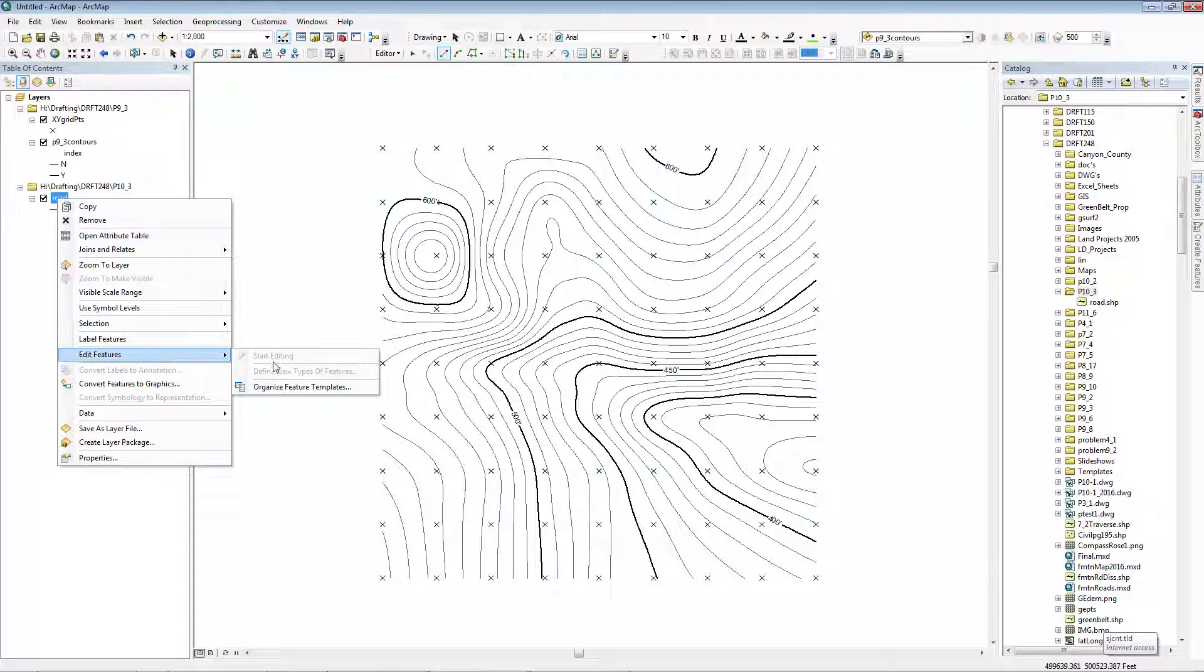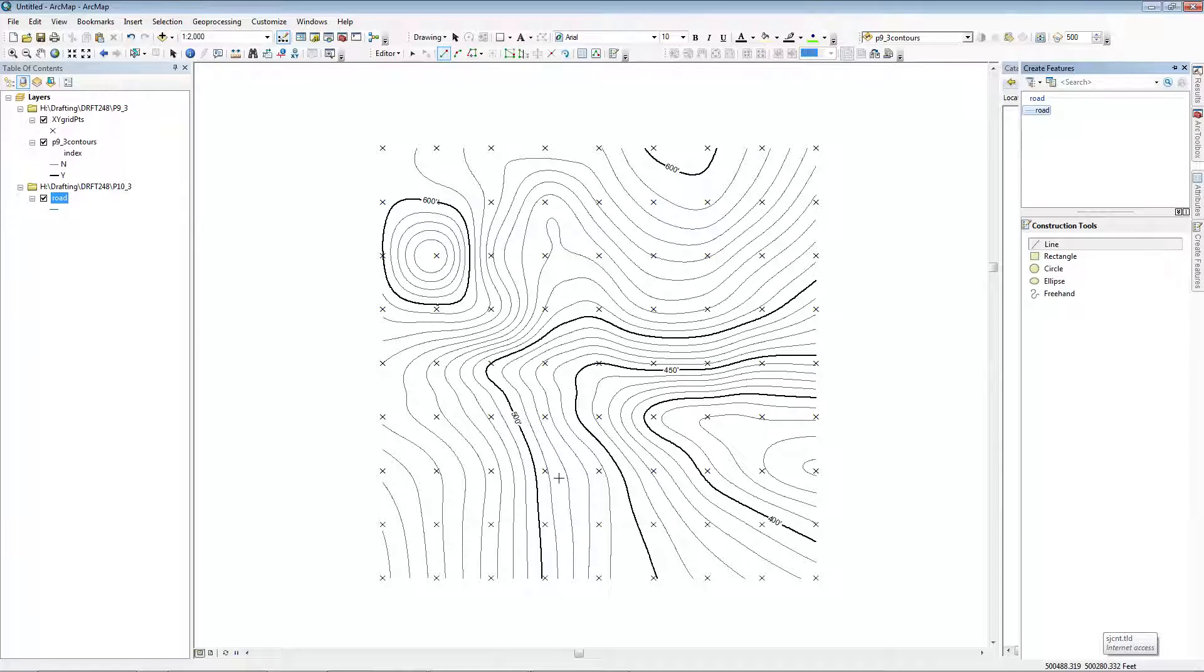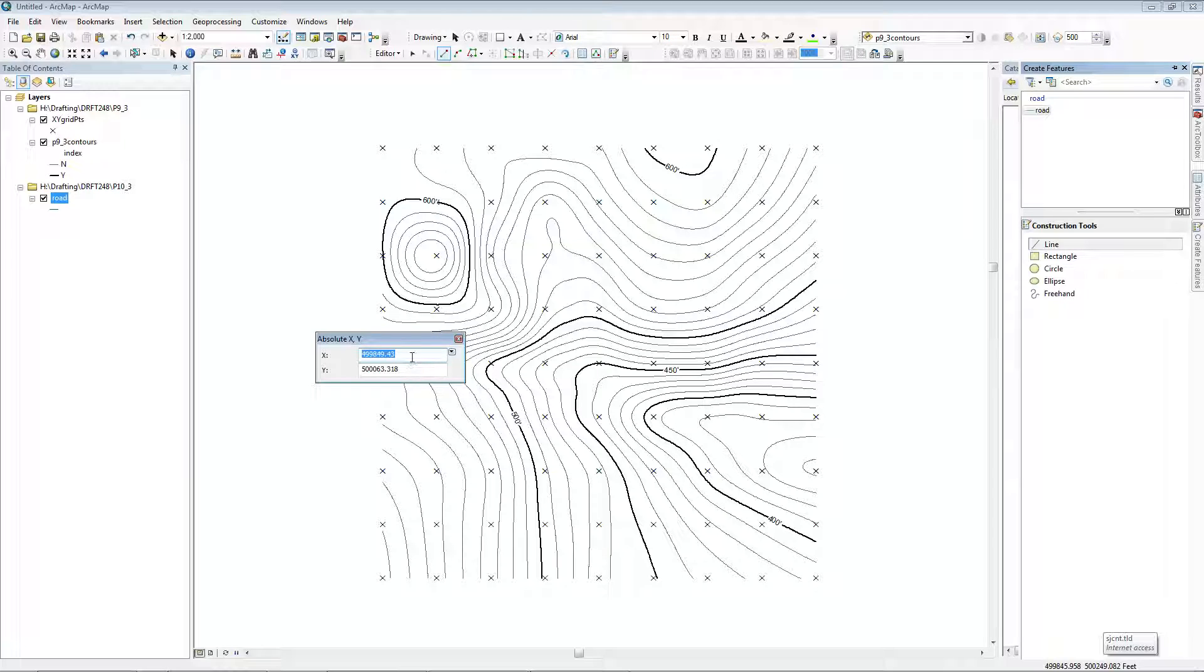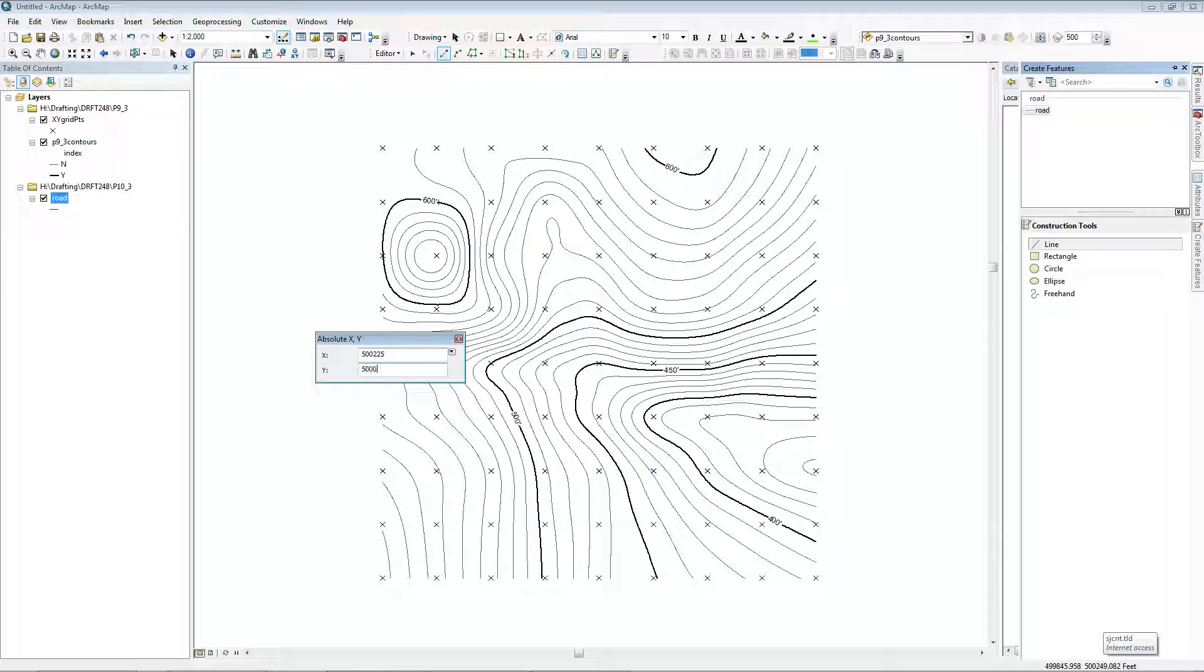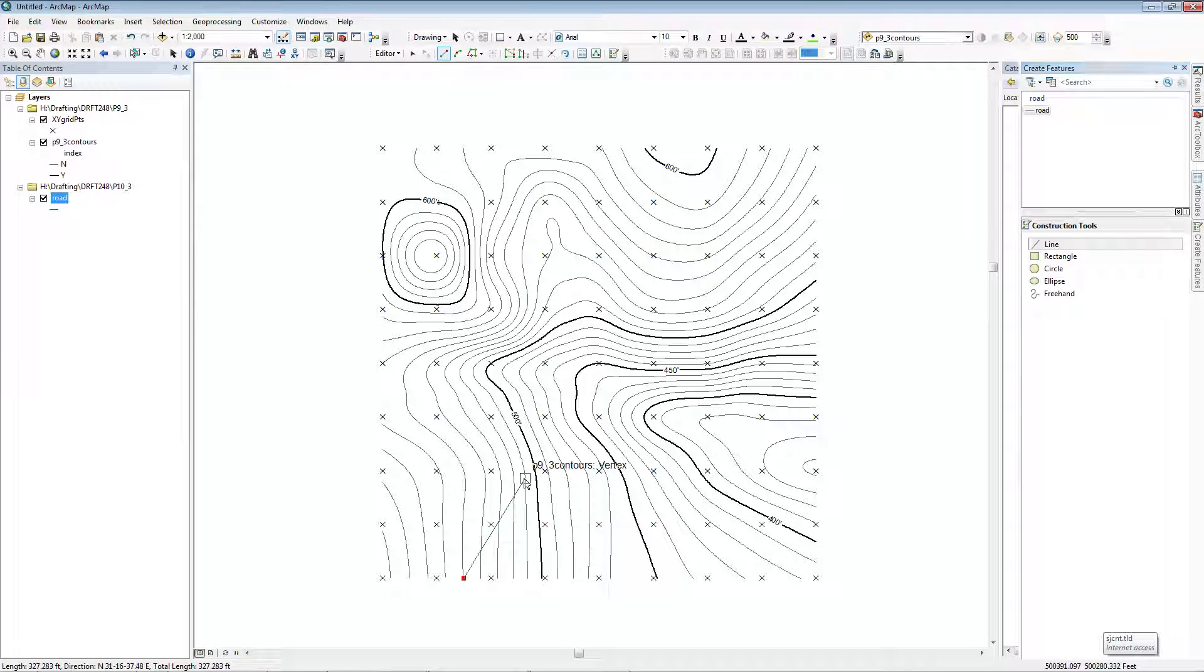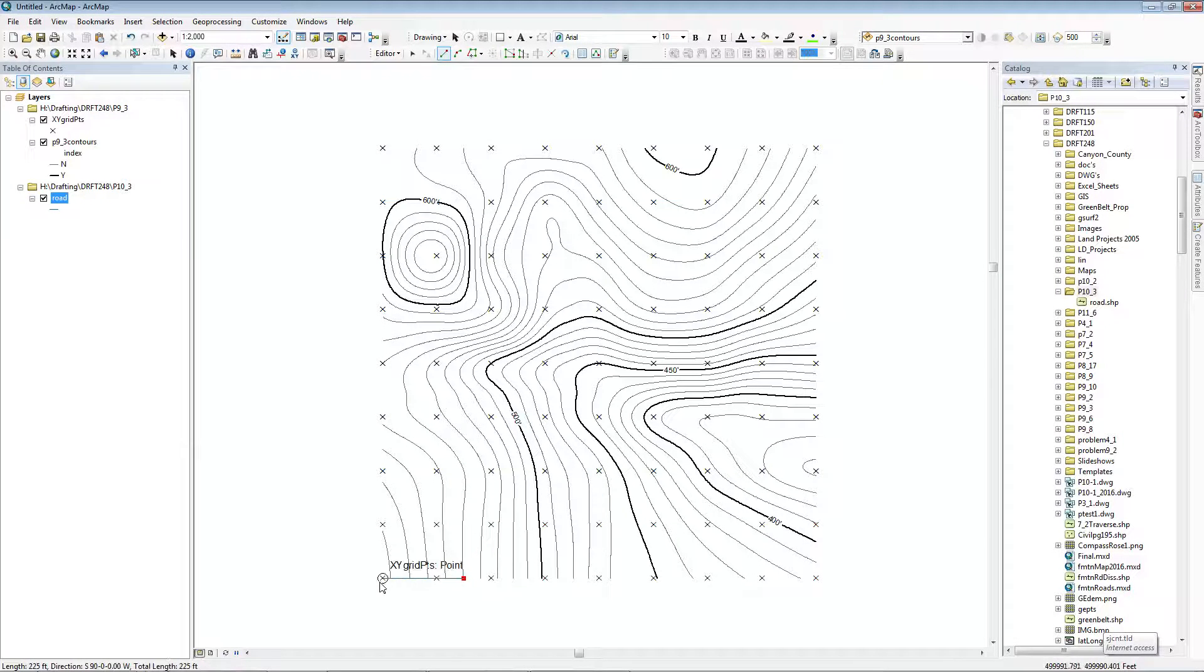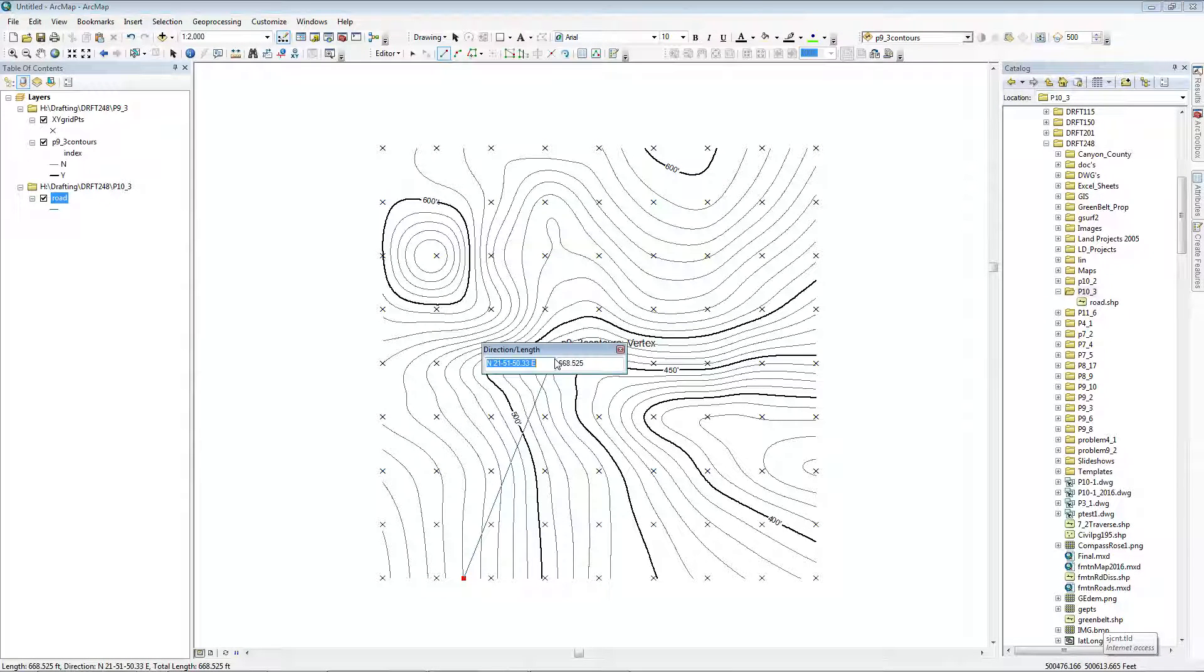I go to Edit and Start Editing, which I've already done. Go to Create Features and click on Road. This way I can right-click and begin at an absolute value. Since the lower left corner of the map is at 500,000, 500,000,